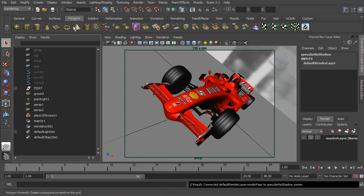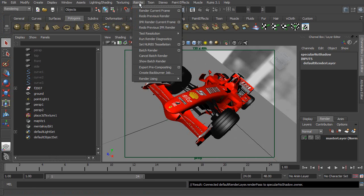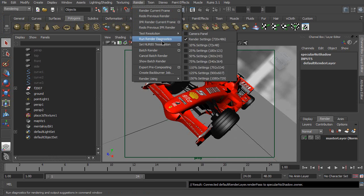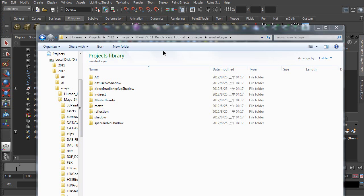Then, go to Rendering, Render, Batch Render. Now, the only thing that you need to do is waiting for the rendering consequences. Job done. Lovely.